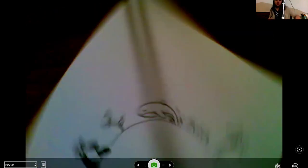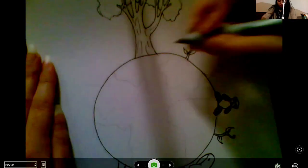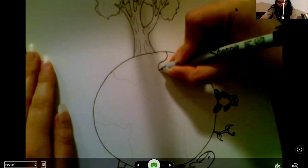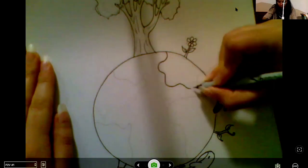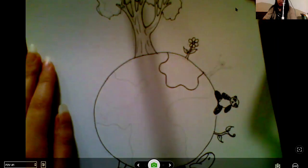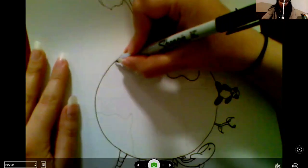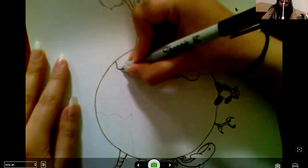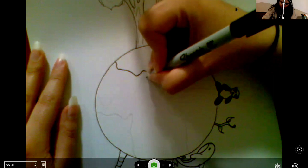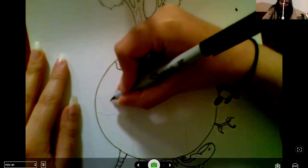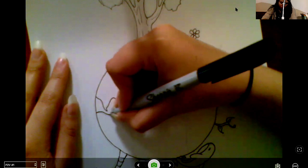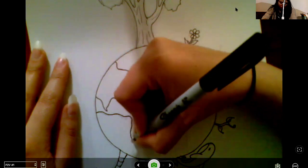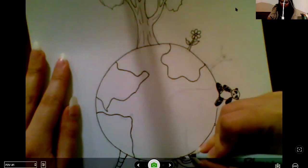All right, so that kind of gives you some idea. Once again, you can kind of add whatever you want to these drawings. If you'd rather not draw, you could always add words, but just create something about Earth Day and why Earth is important to you, why you like it, and why you want to protect it.